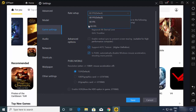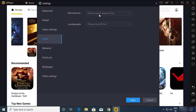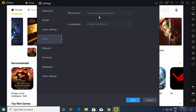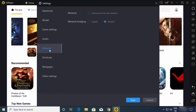In Game Settings, the rate setup is 60 fps by default, but you can increase it. In Audio settings, by default your laptop's microphone is selected as the primary sound capture device; if you have an external microphone you can choose it here. Same for speakers — if you have an external speaker, you can select it from here.